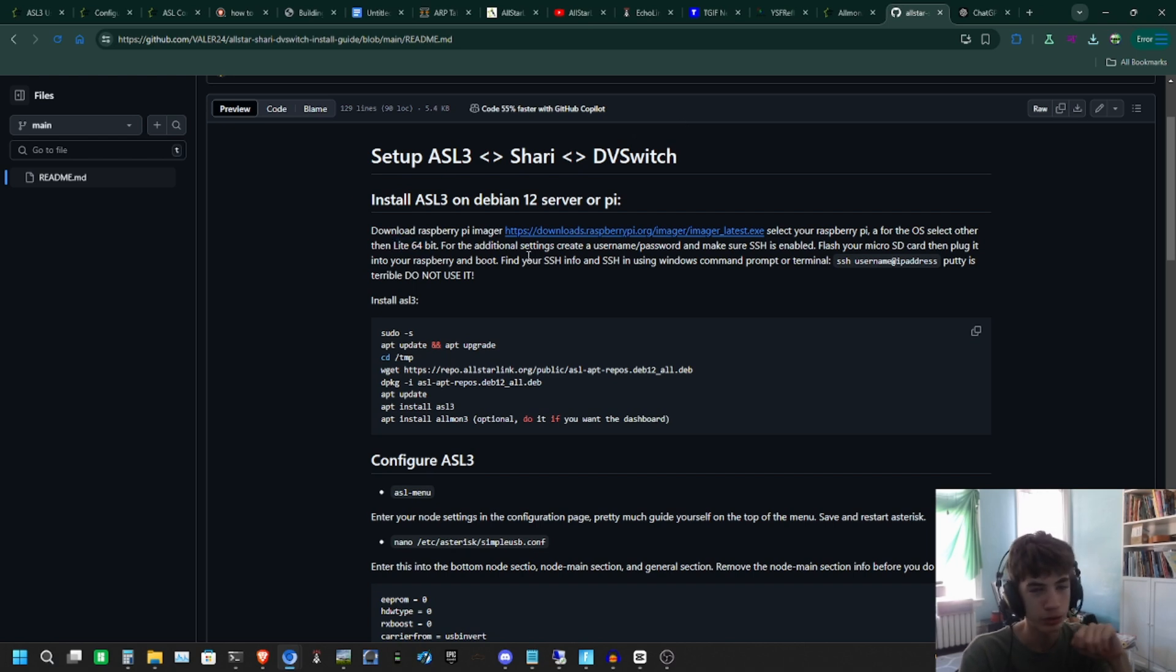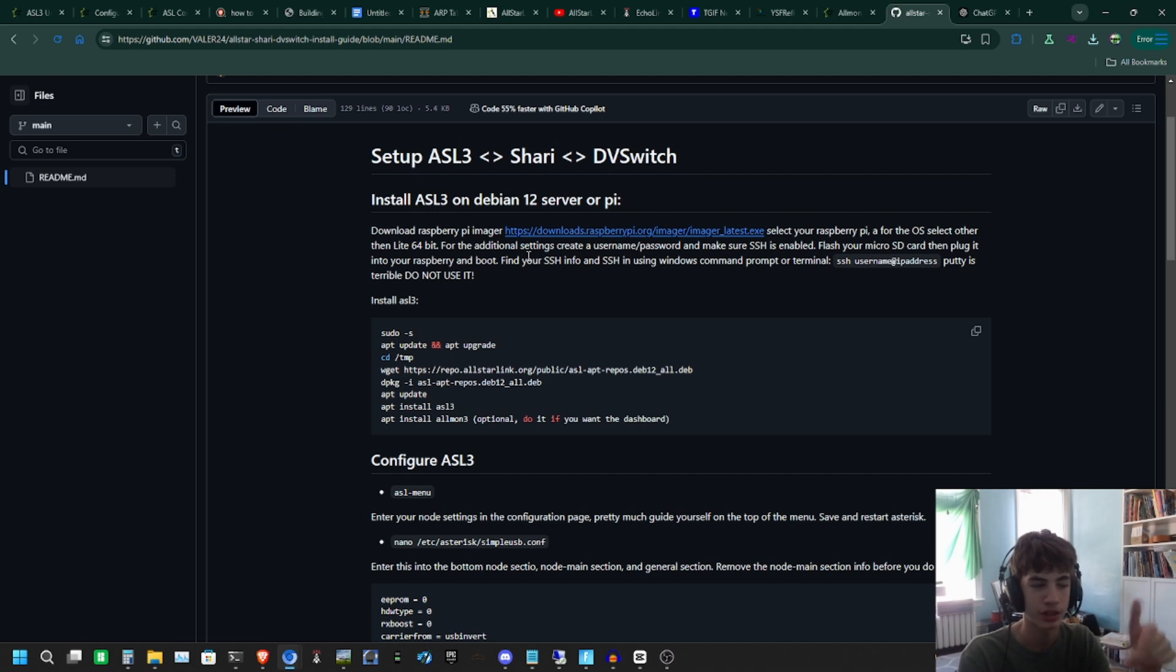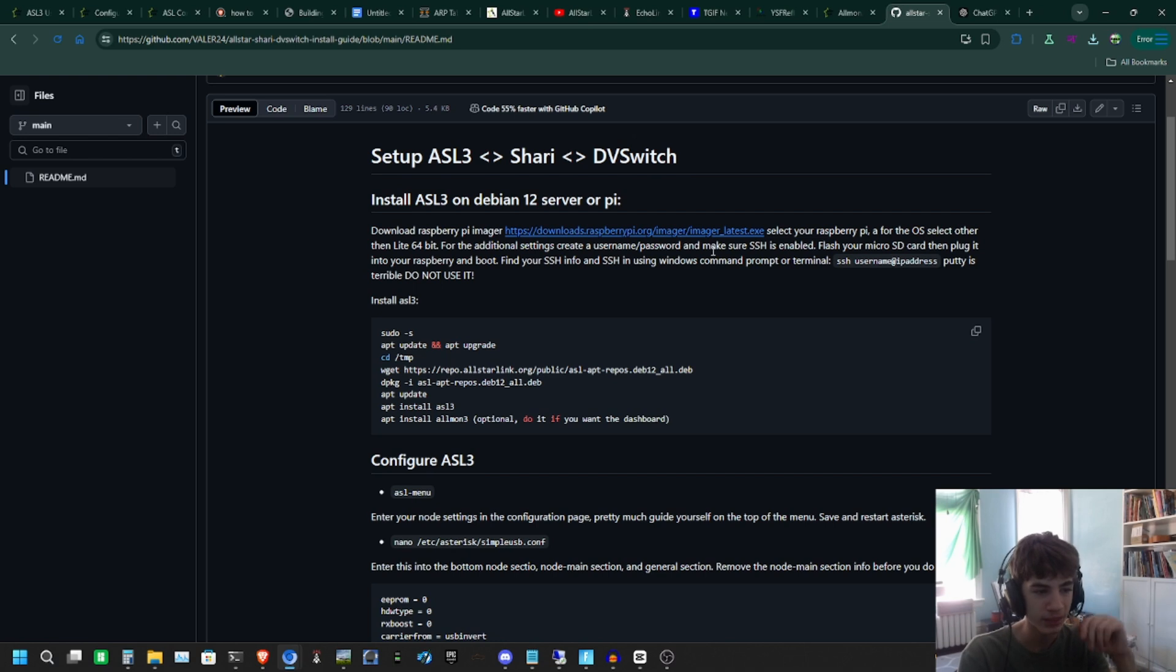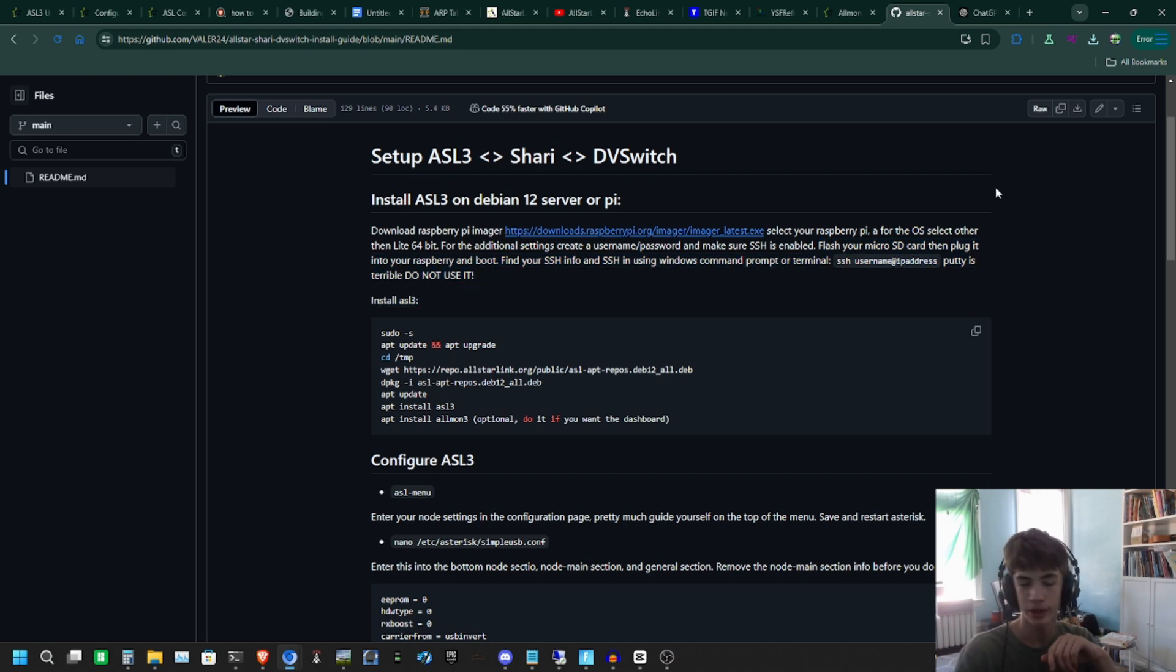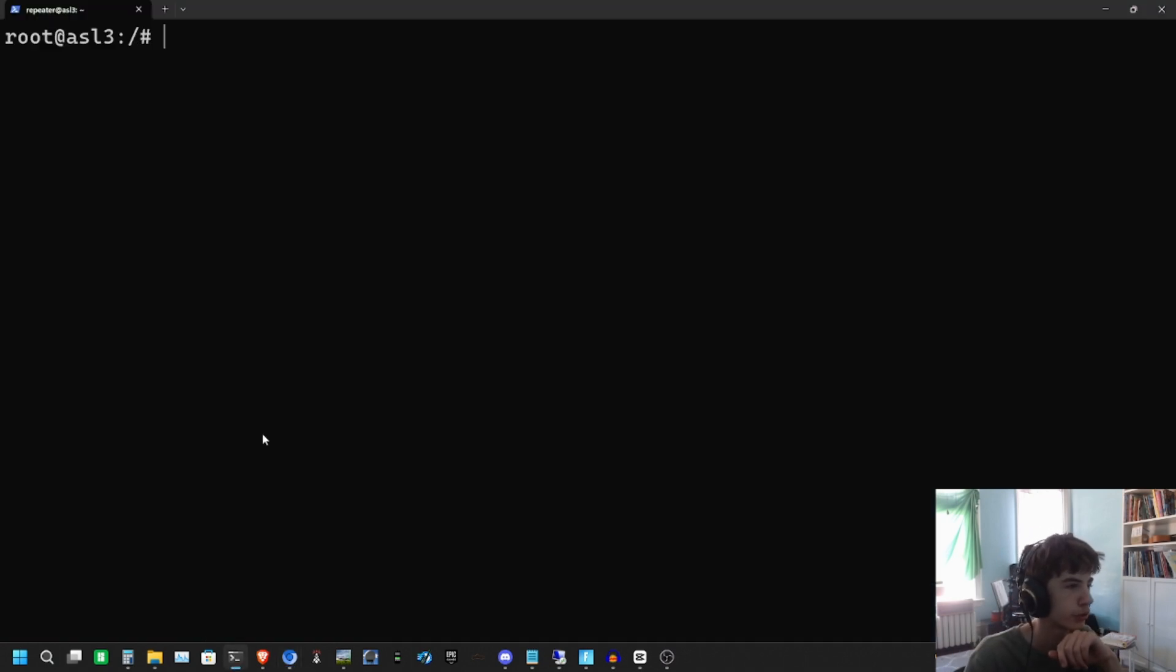You're going to select your SD card, hit Next, edit your settings. Create a username and password, and make sure SSH is enabled. After that, you flash it and put it into your Raspberry Pi.